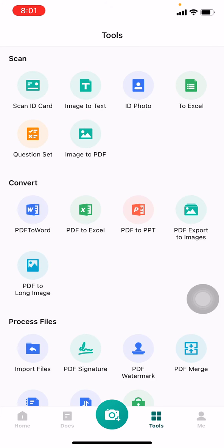Now here you can see different sections as Scan, Convert, Process Files and so on. In those sections you can see different options. Here you can see PDF to Word option under Convert. Here I will be tapping on that.